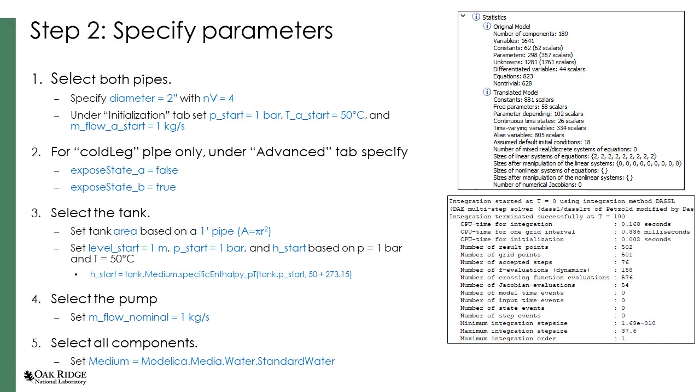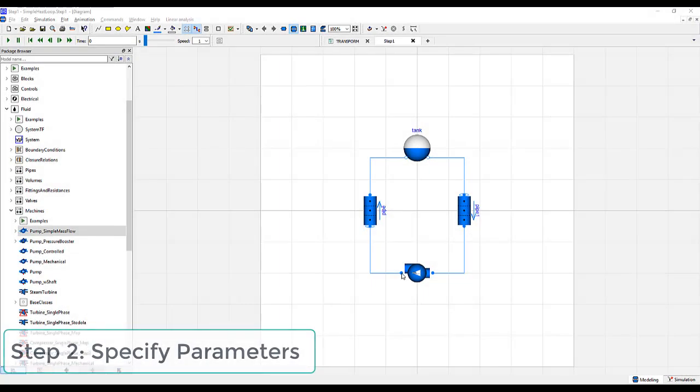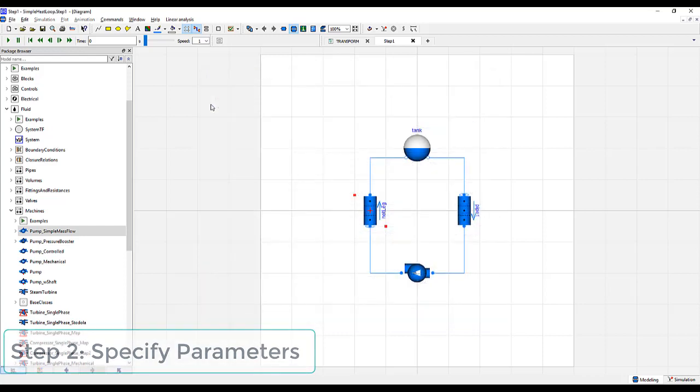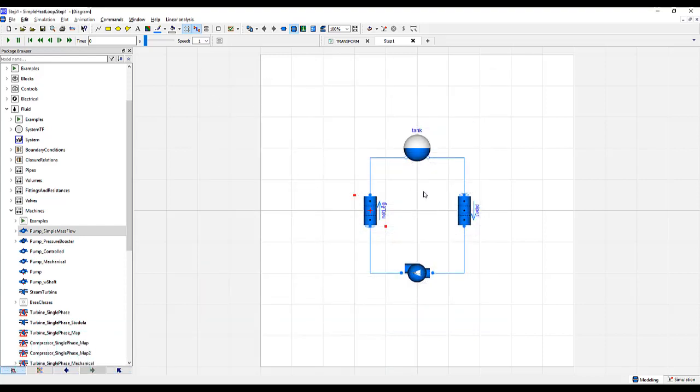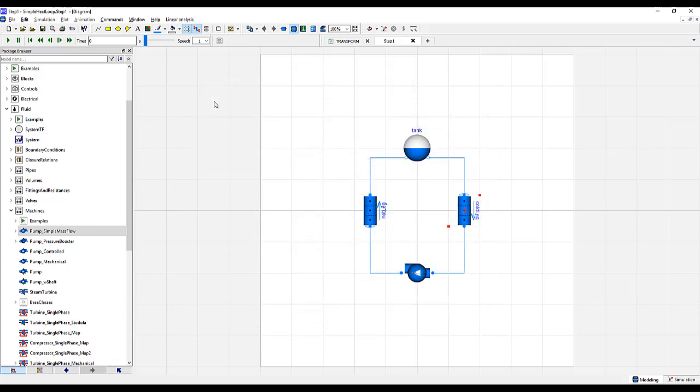With the base components now added, we shall specify the parameters. But first, let's rename Pipe and Pipe1. Starting with Pipe, let's call it the Hot Lake. And Pipe1 we'll call the Cold Lake.